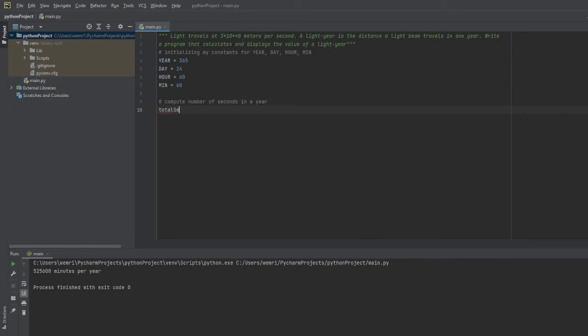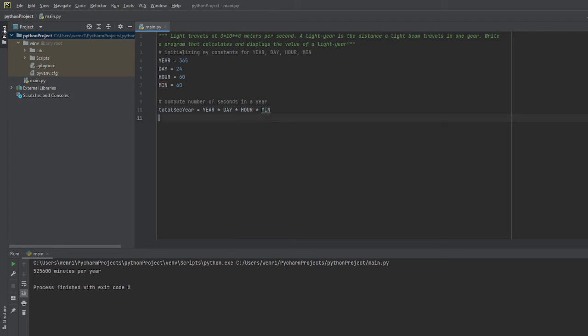All you have to do is create a variable that will do this computation for you. Essentially you'll take all of these constants and multiply them together: year times day times hour times minute. So now we know what our total seconds per year is.